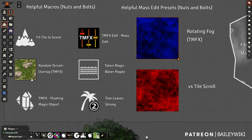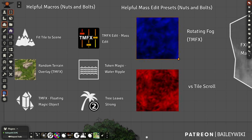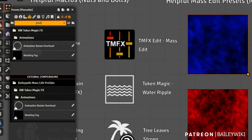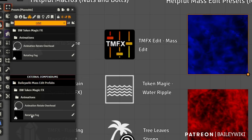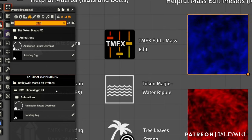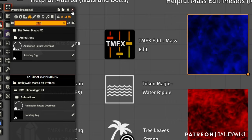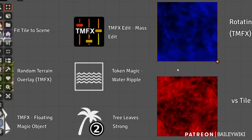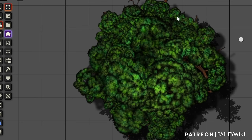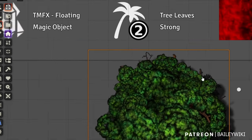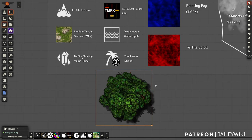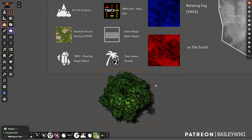You can find the rotating fog in my macros, and you have Mass Edit presets. If you have Mass Edit and Nuts and Bolts installed, open presets and search for 'rotating' — you'll find my rotating fog in the external compendium, all free. For trees, this tree is slowly swaying in the wind — it's just a static tile with Token Magic Effects applied. Select the overhead tile, execute the macro, and you can make trees sway.